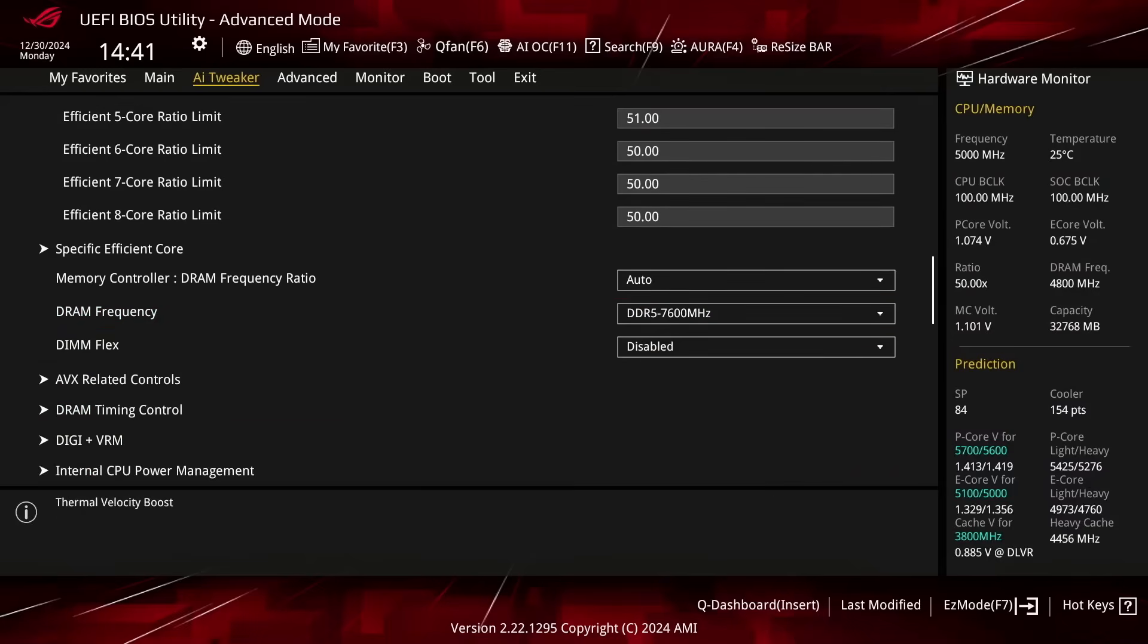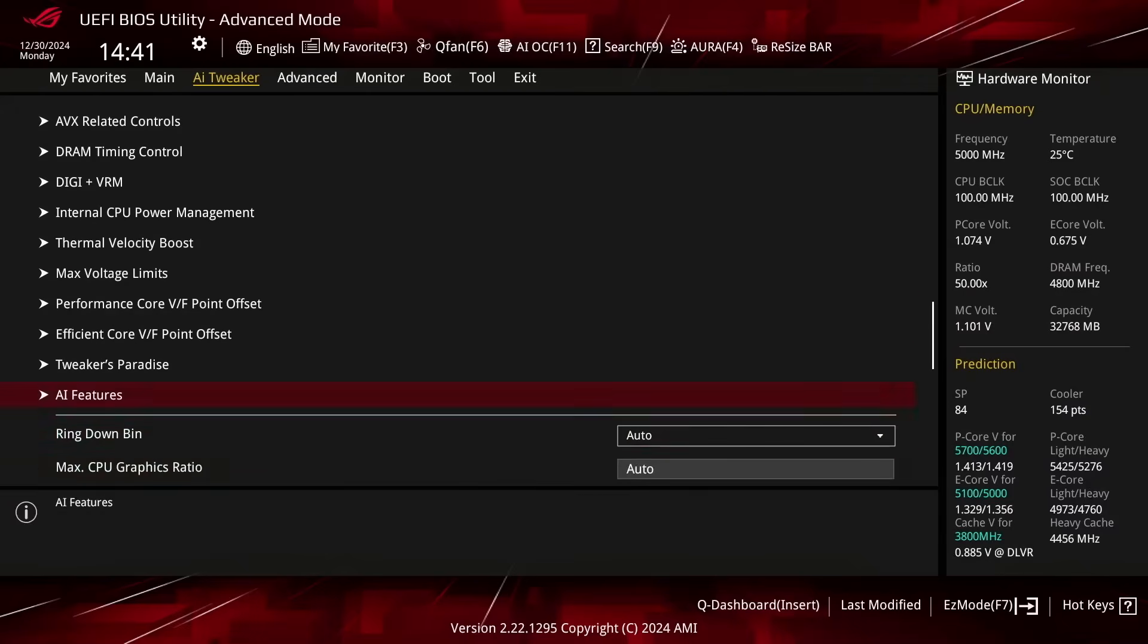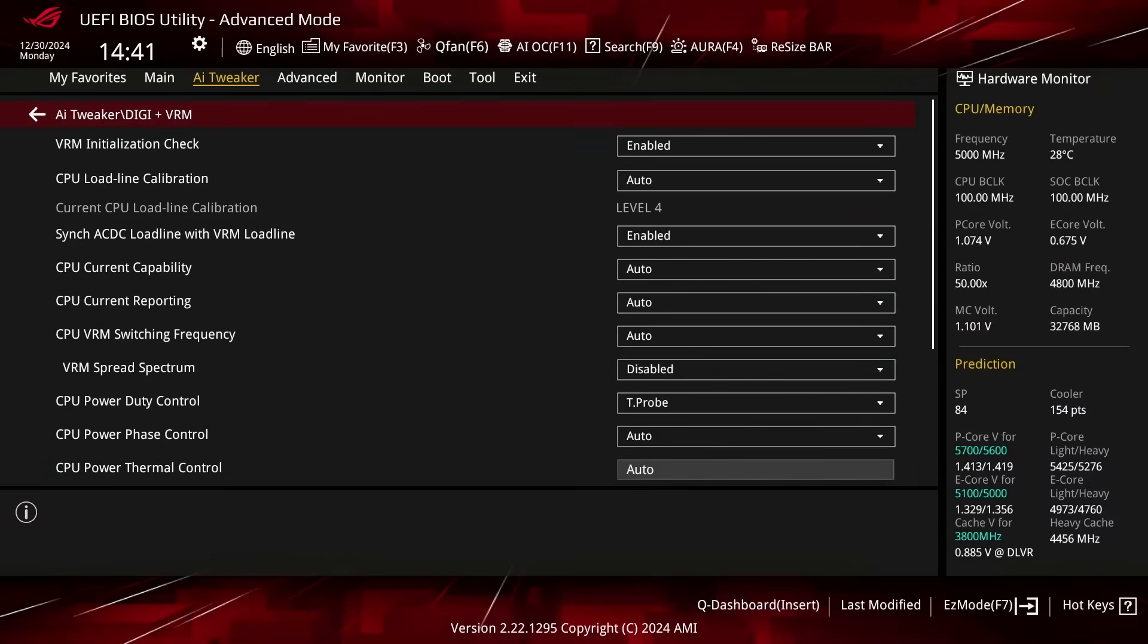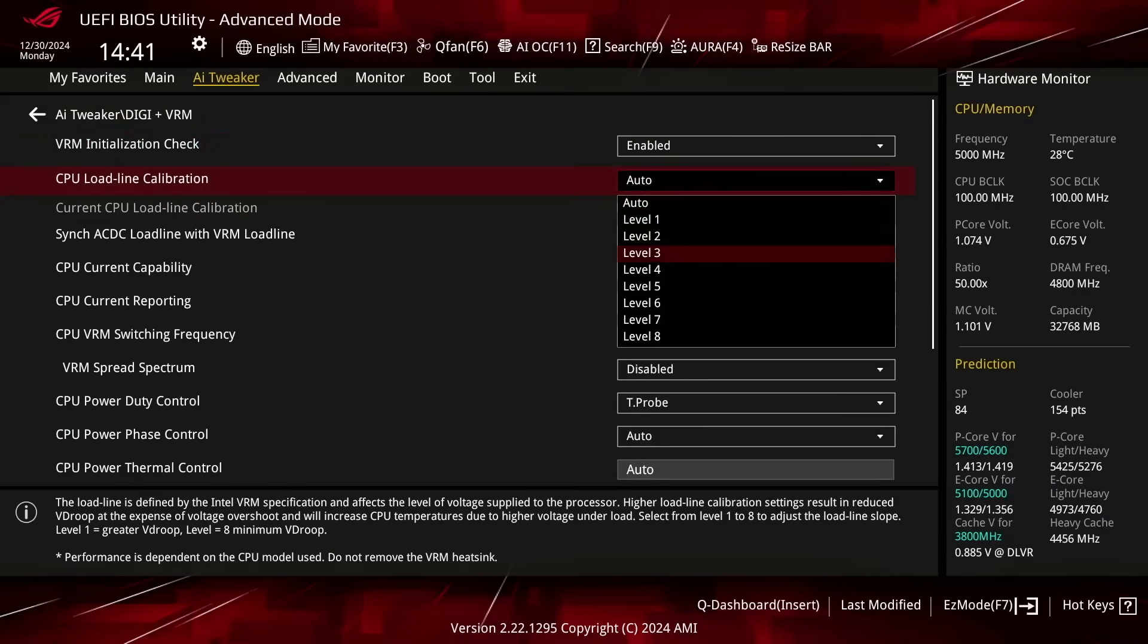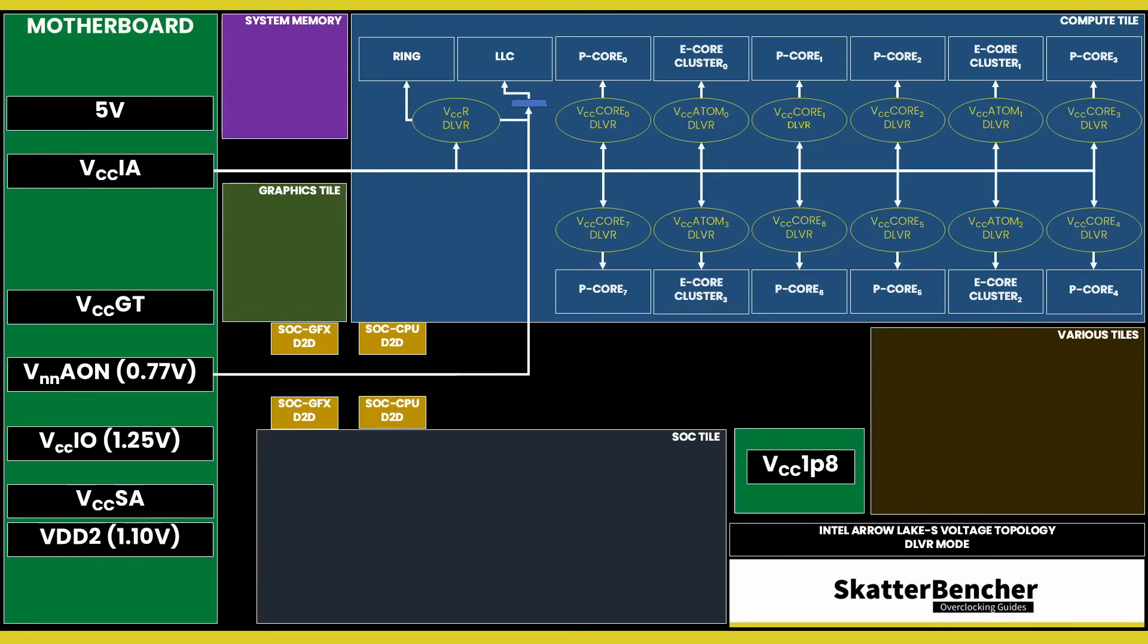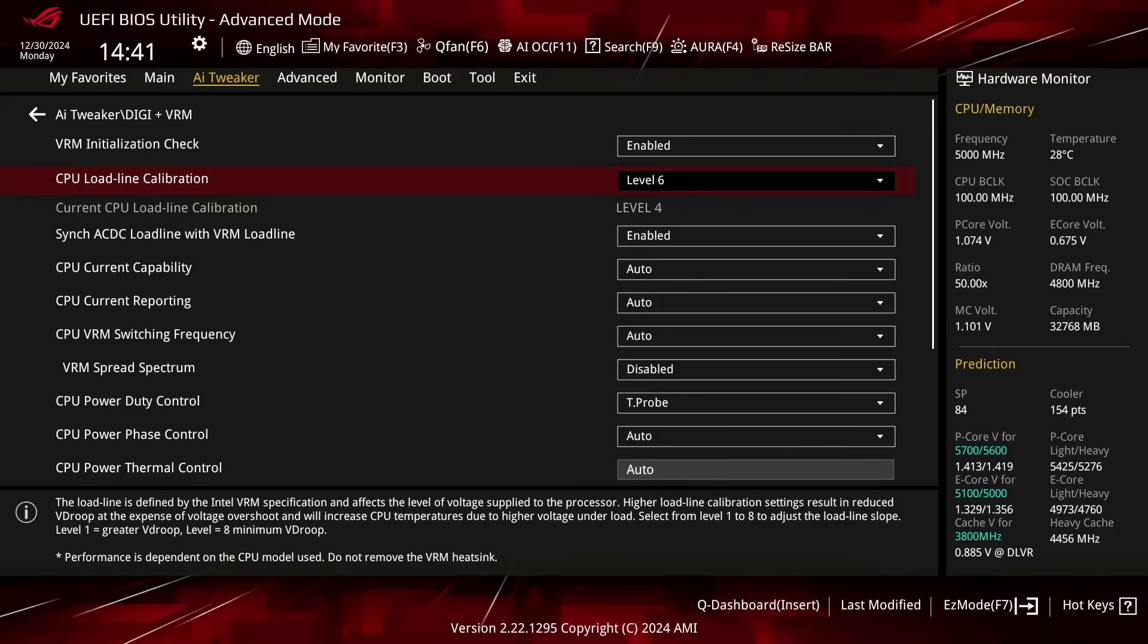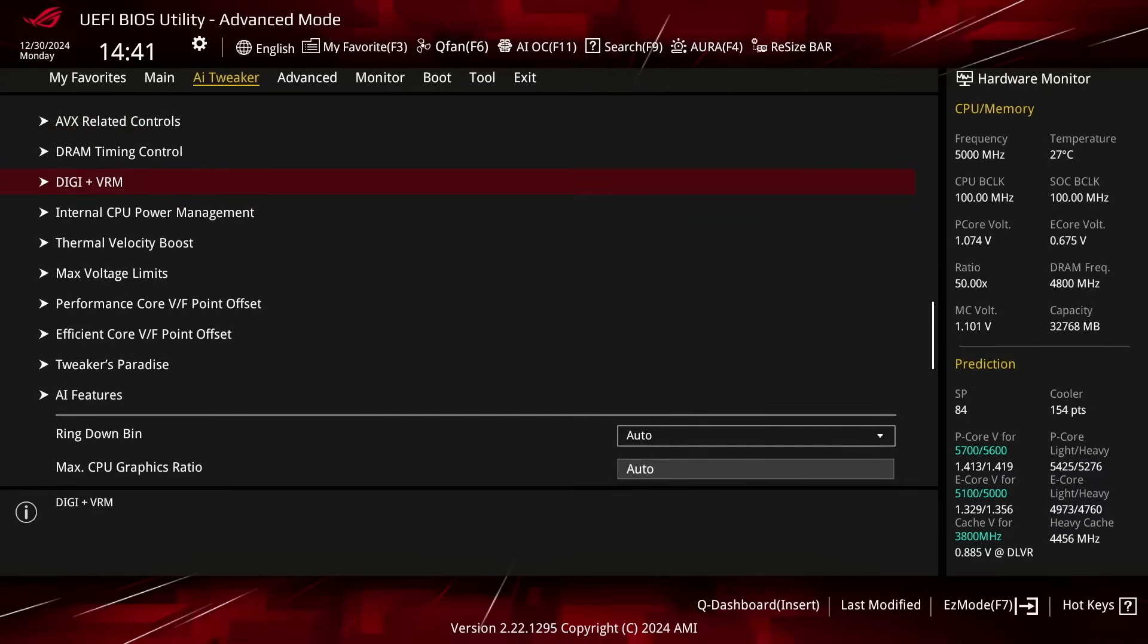Enter the DigiPlus VRM submenu. Set CPU Load Line Calibration to Level 6. This configures the Load Line for the VCCIA Voltage Rail which powers all the Compute Tile DLVRs, including the PCores, the E-Core Clusters and the Ring. I manually set a relatively flat Load Line because I want the input power to be relatively stable across all workloads. Leave the DigiPlus VRM submenu.